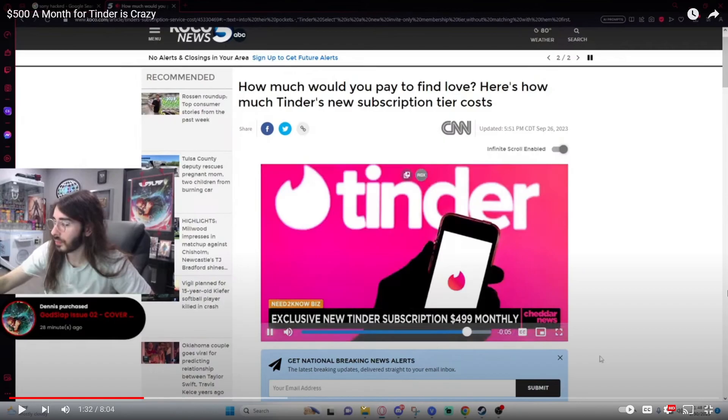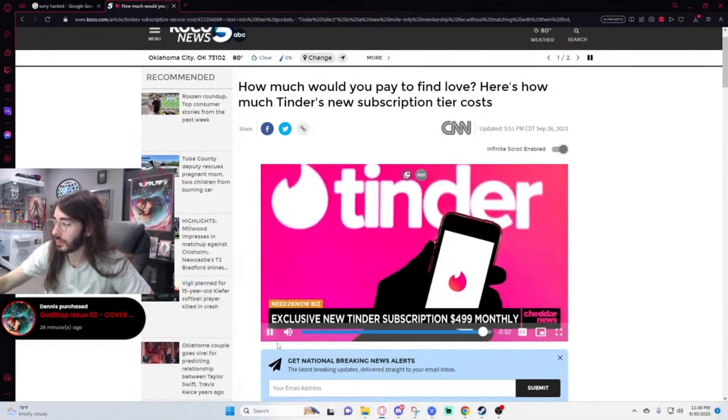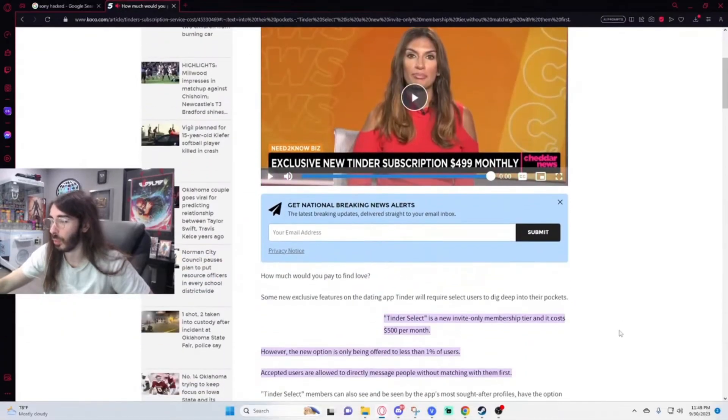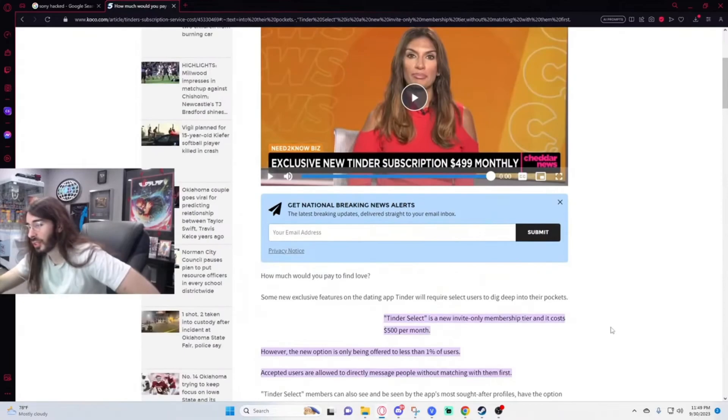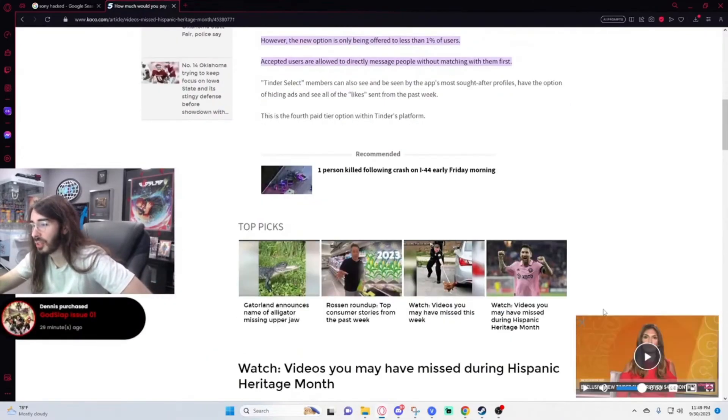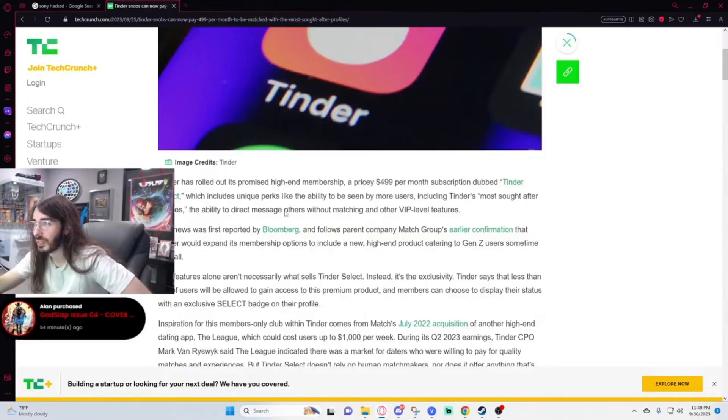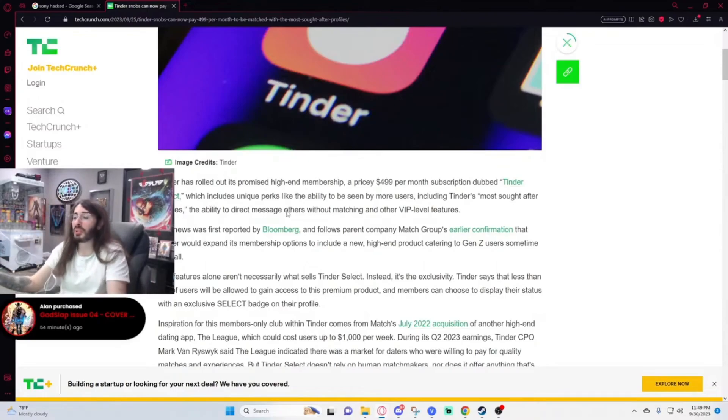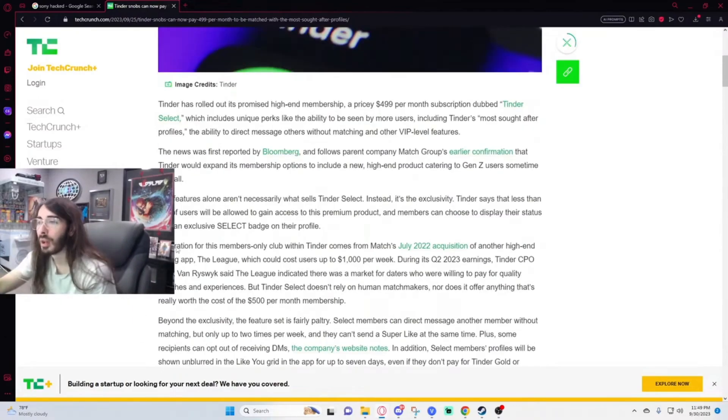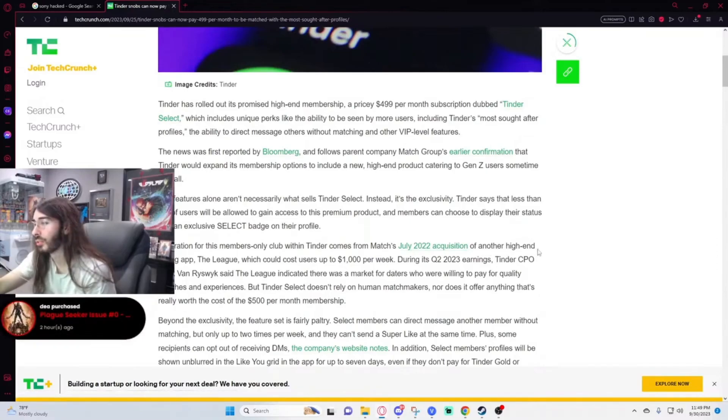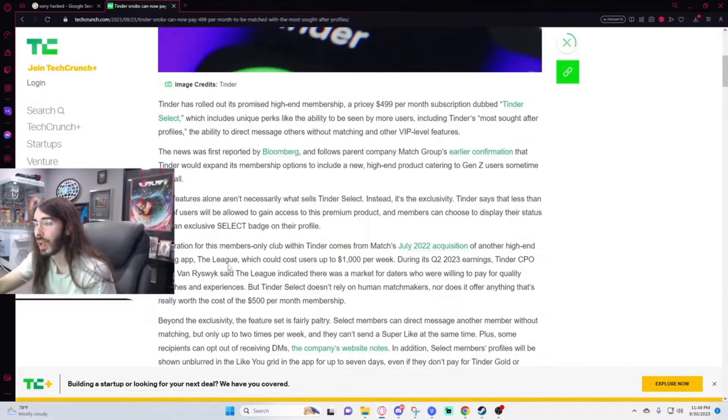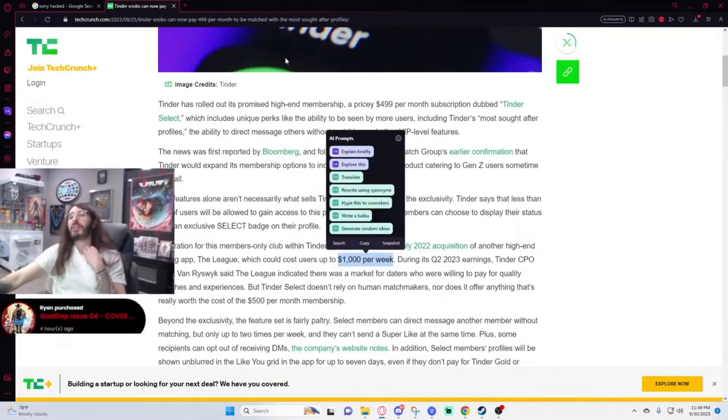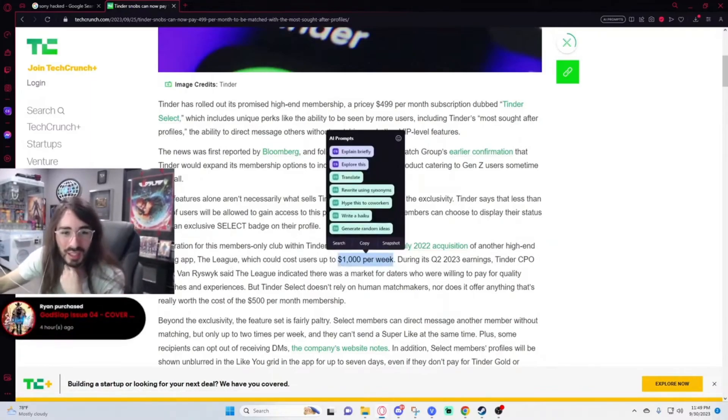The regular subscription at $24.99, what's that do? I don't remember that. Also, being seen by more people doesn't help you if you're still not getting matches. The inspiration for this members-only club with Tinder comes from Match's July 2022 acquisition of another high-end dating app, The League, which costs users up to a thousand dollars per week. Insane. I forgot about that. Hold on, I need to pull that up again.